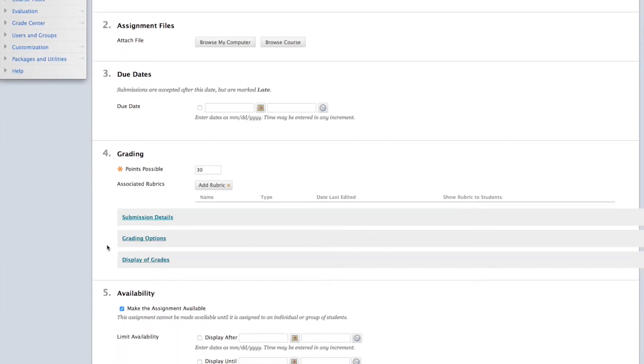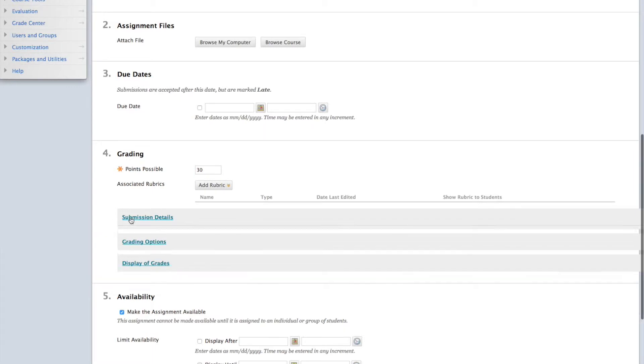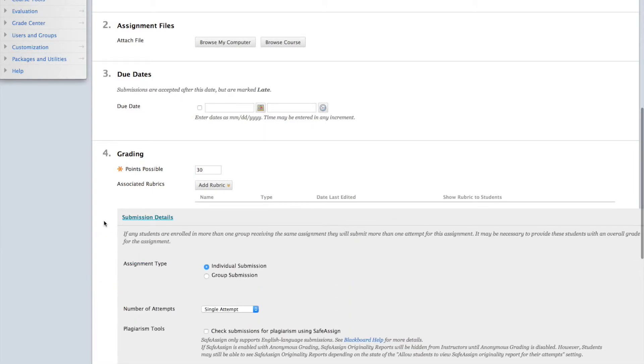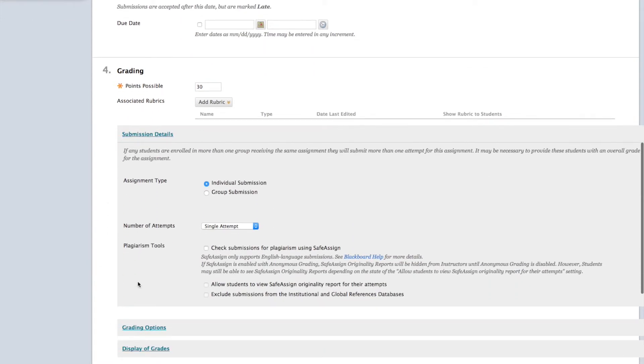Next, we have three areas of dropdowns that give us more options to set for our assignment. If you're interested in using SafeAssign, a plagiarism detection tool, click on Submission Details and the dropdown will appear. Check off the box that says Check Submission for Plagiarism using SafeAssign if you're interested in using the SafeAssign tool.